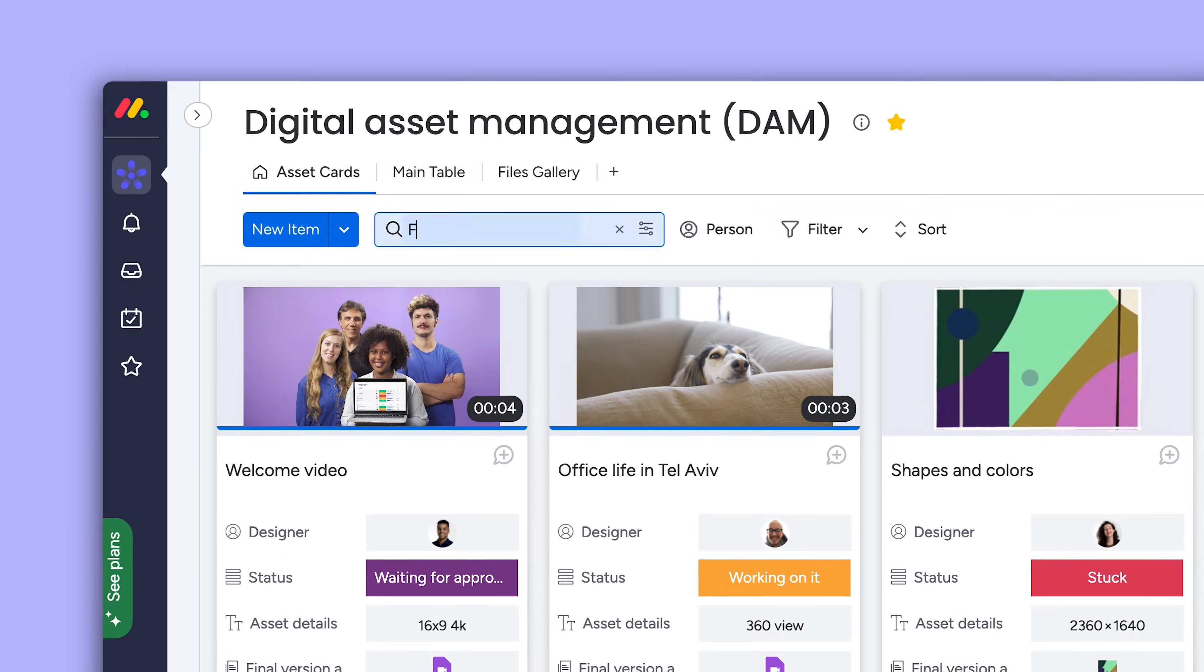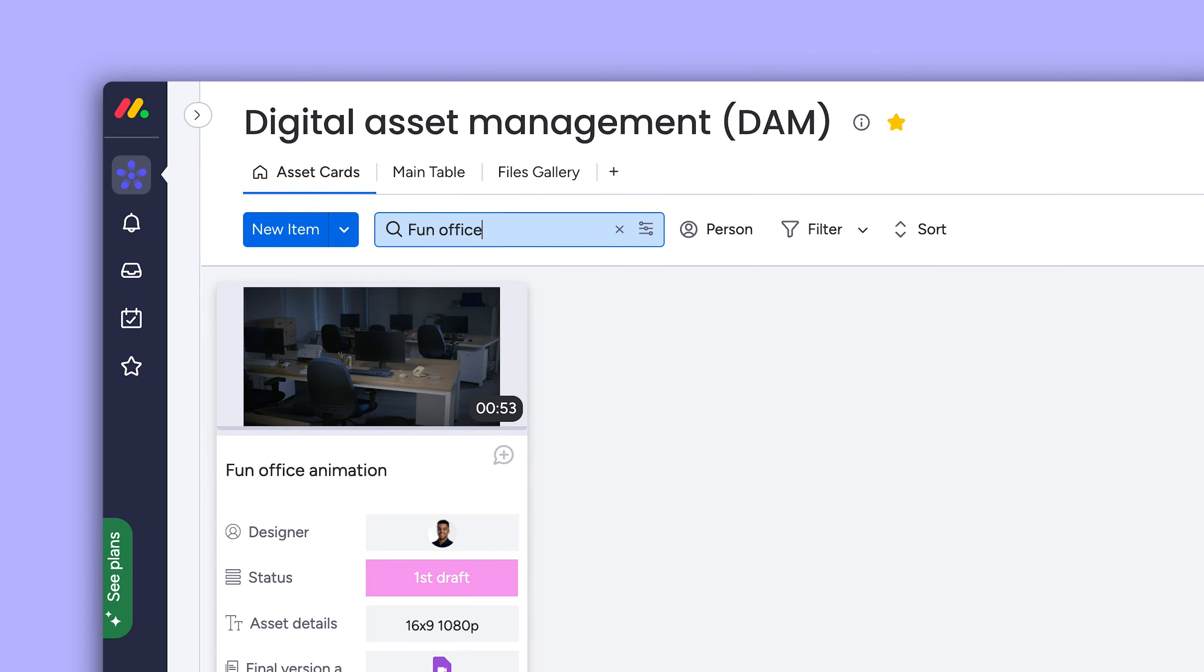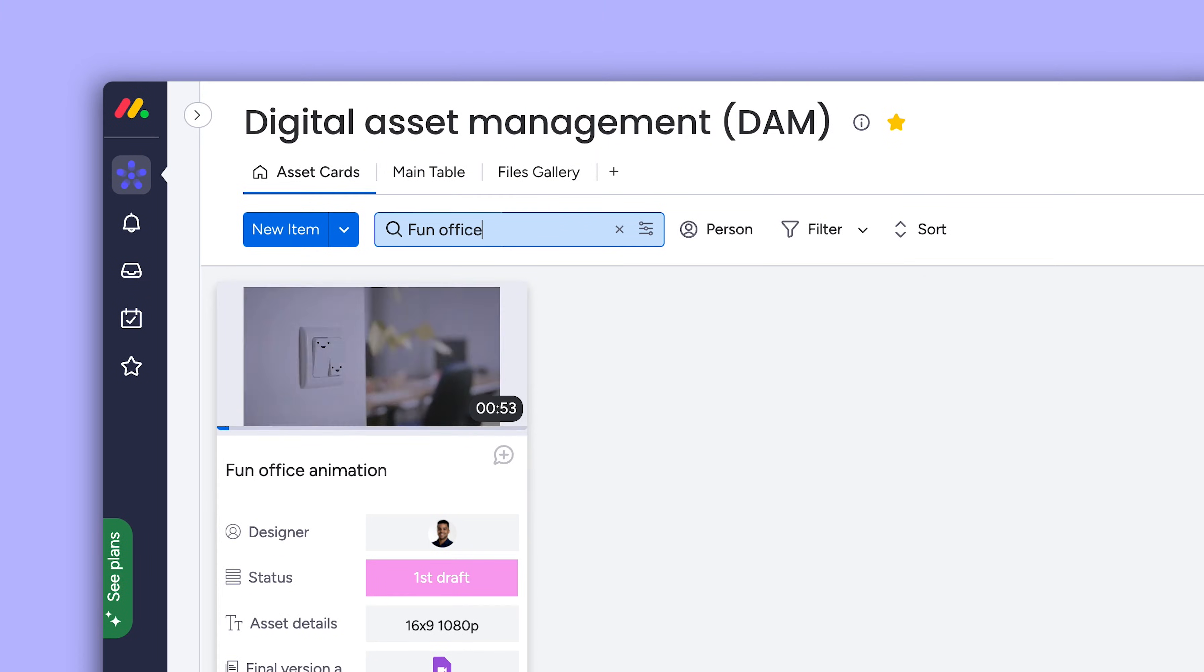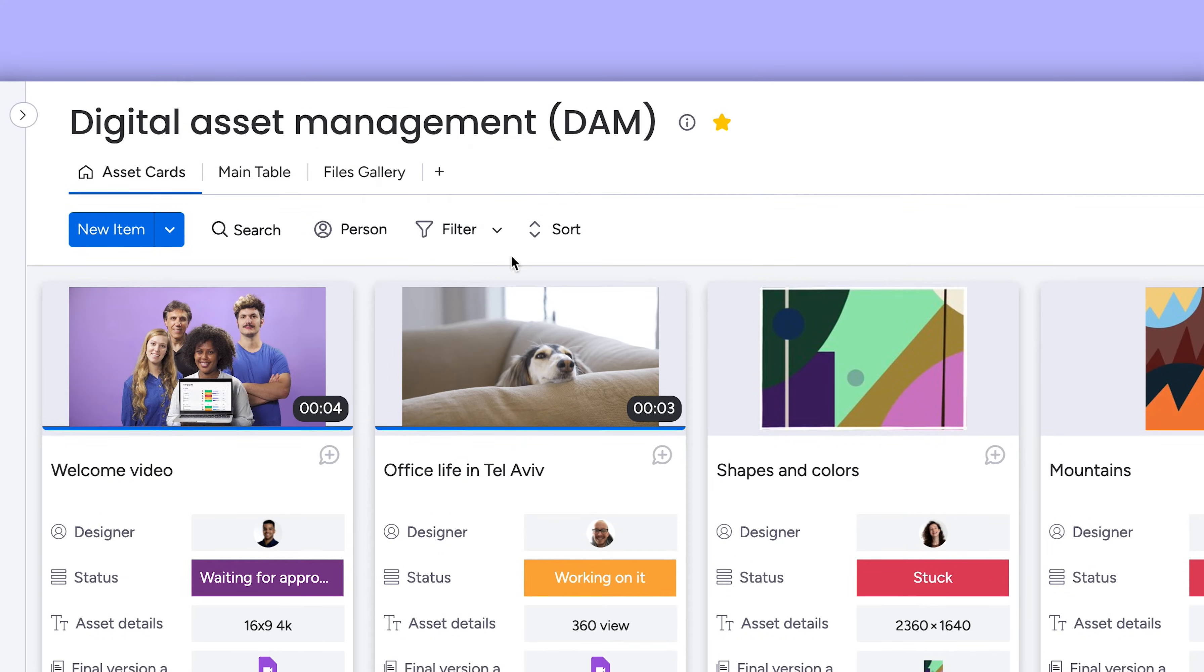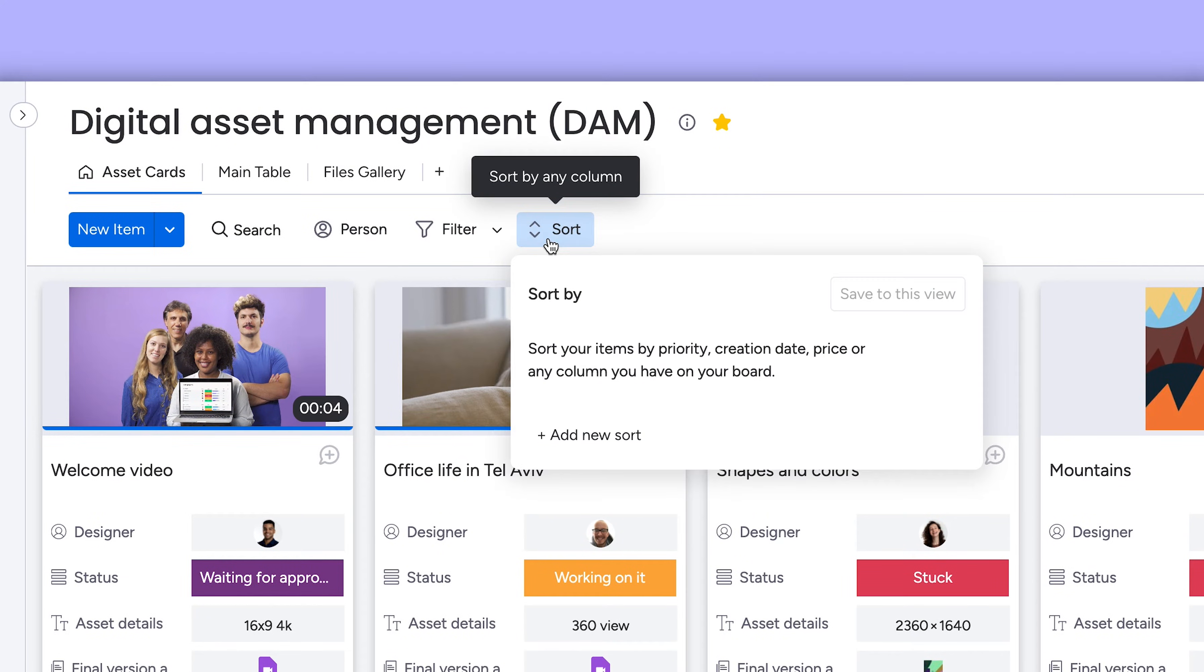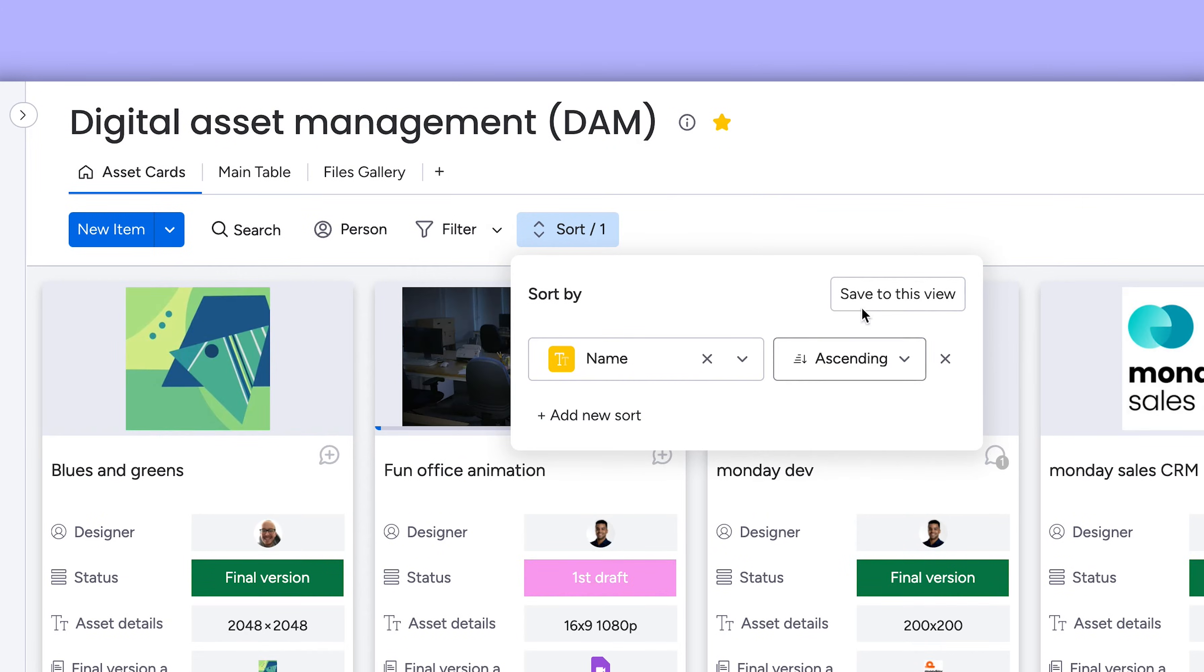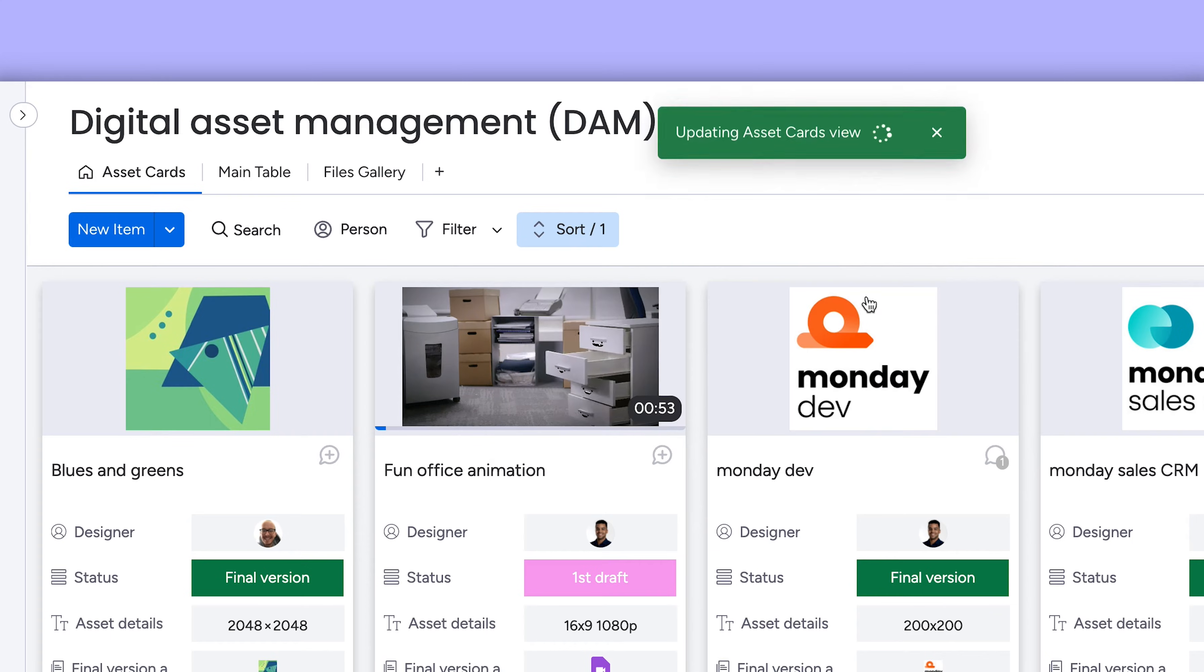Looking for a specific asset? Find it immediately with the search bar. You can also filter and sort as you see fit, saving the changes to this board view to really make it yours.